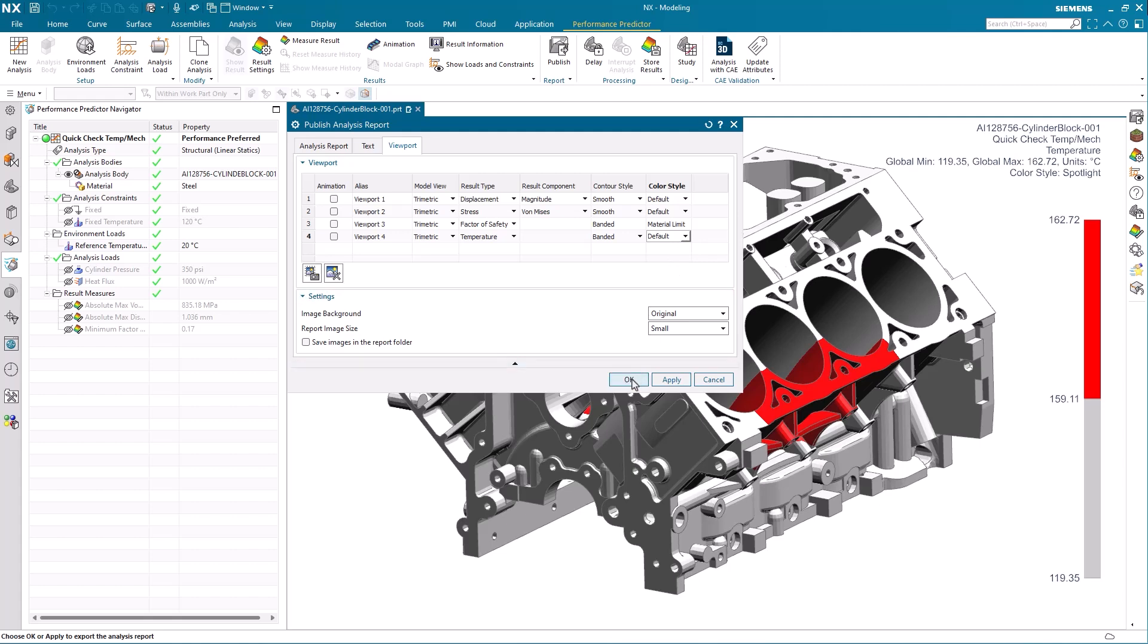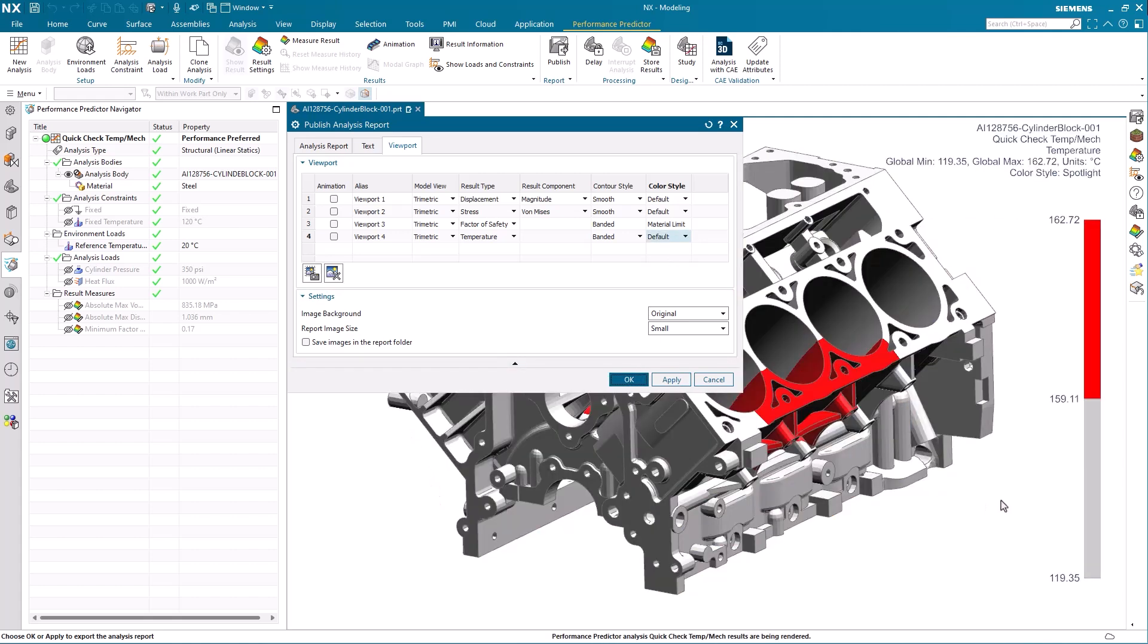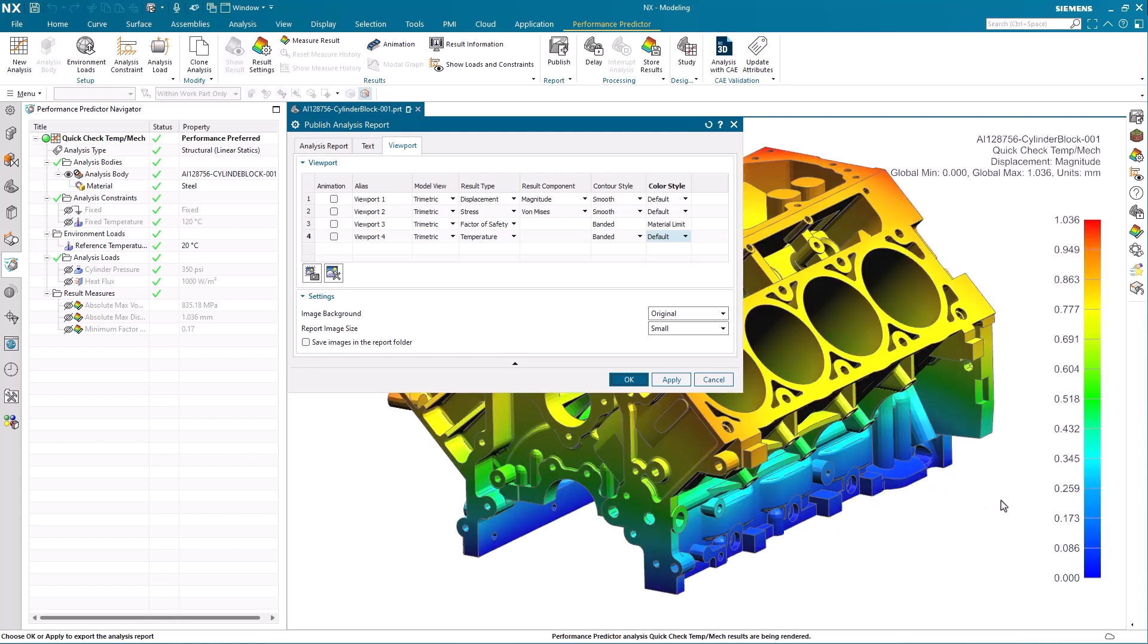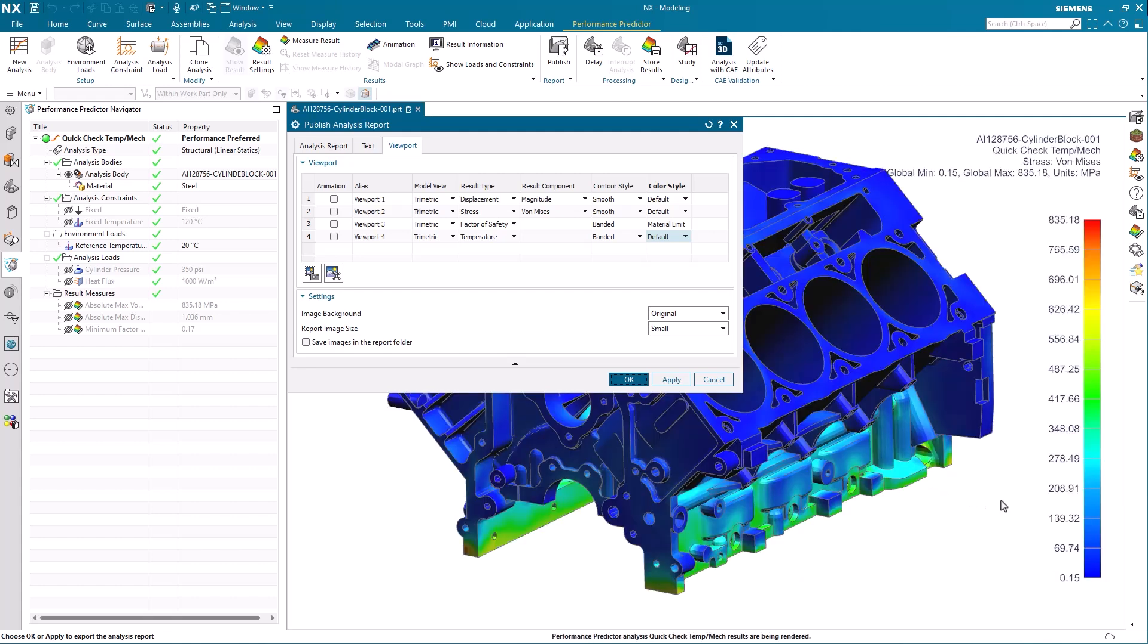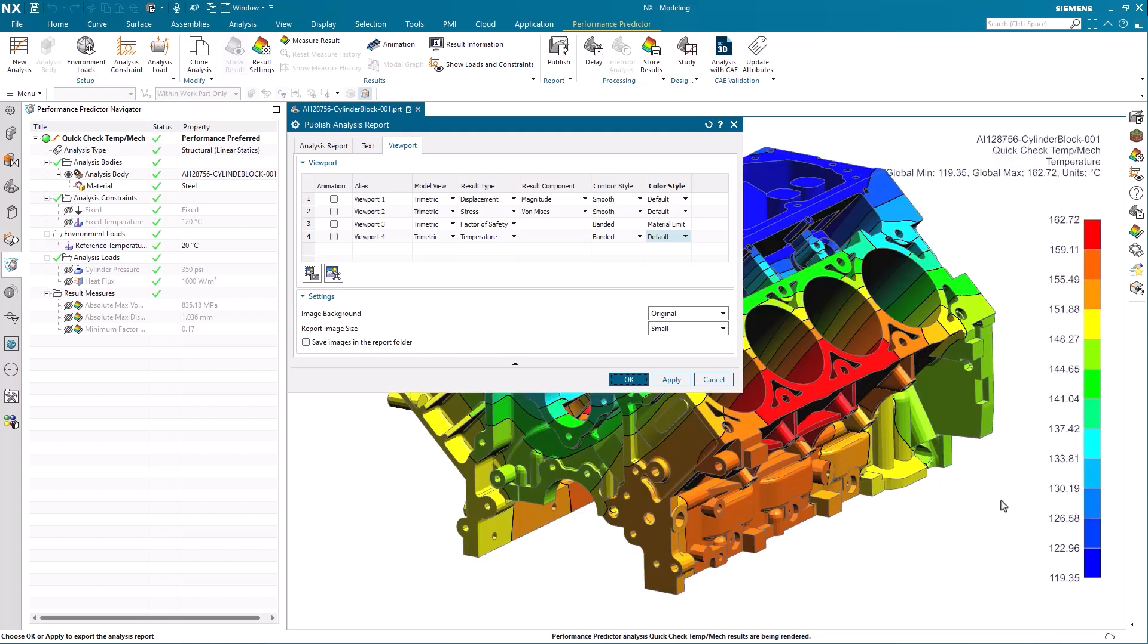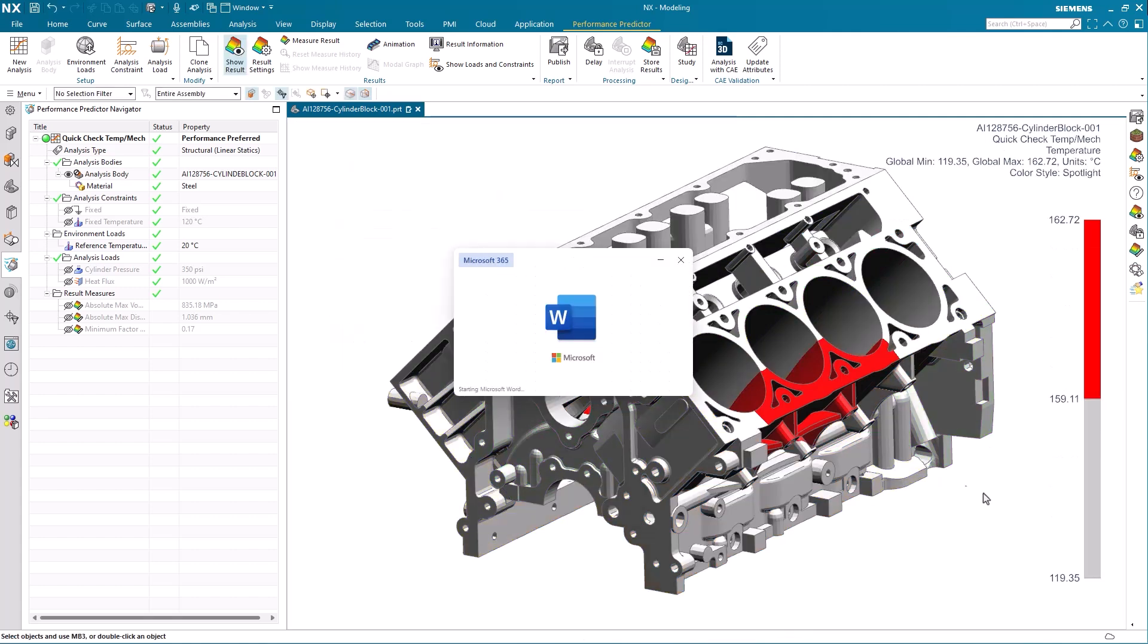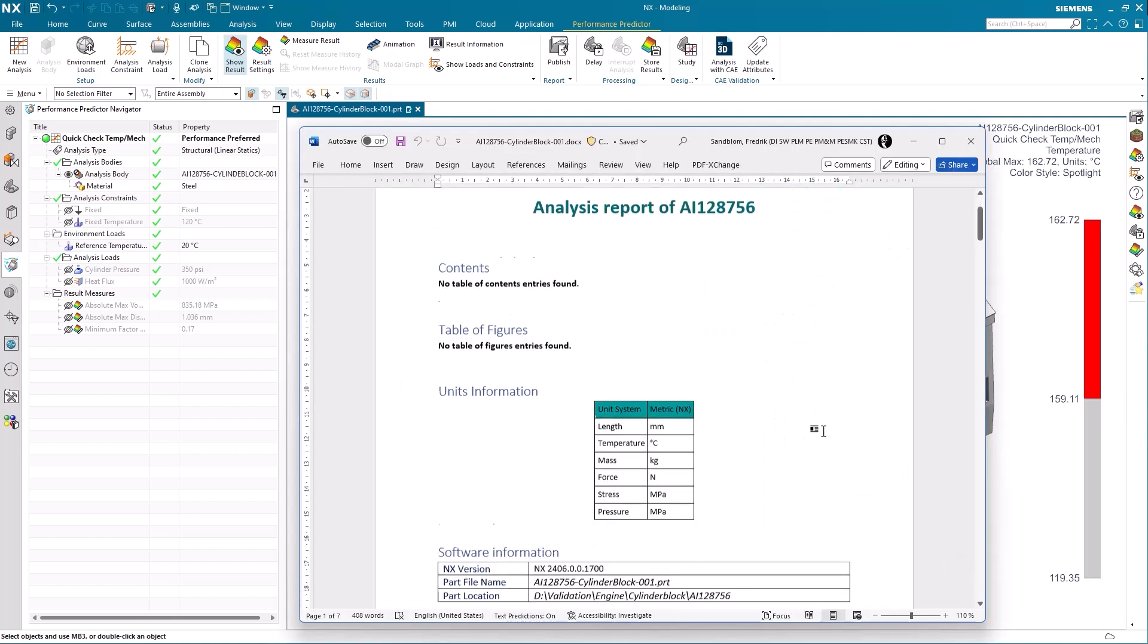Executing the publishing of the analysis report collects all the constraints, environment loads, analysis loads and all the results and finally publishes them in the templated report.